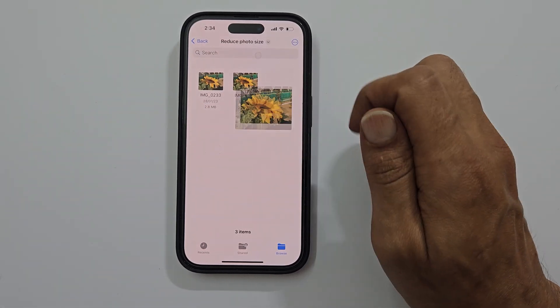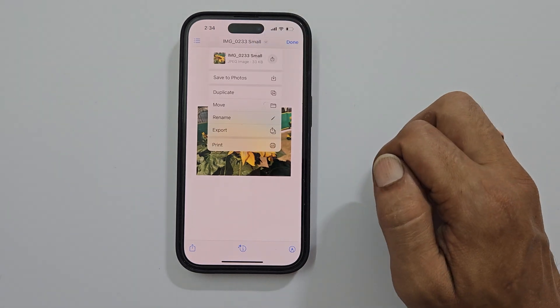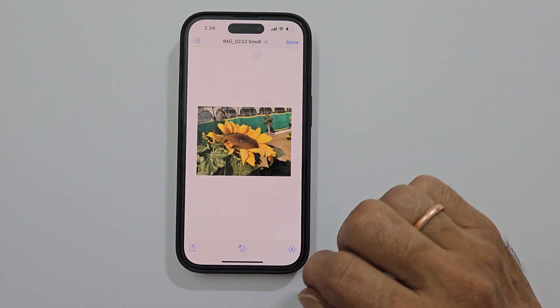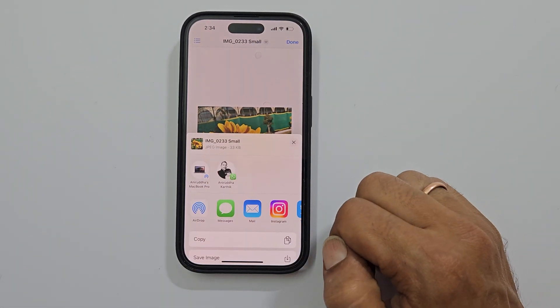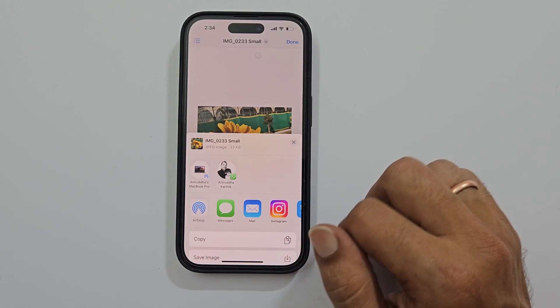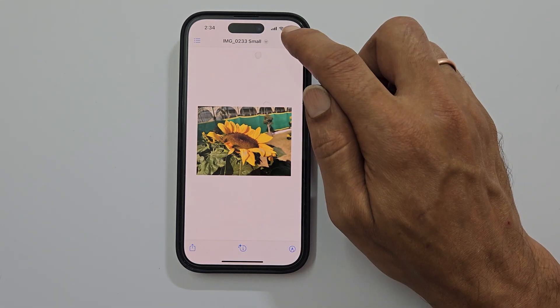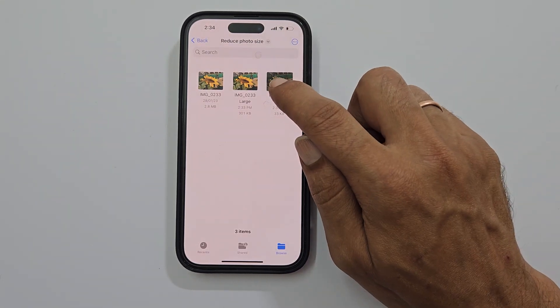You can save this image to the Photos app or share it directly from here. You can also create a PDF from this compressed photo to have a compact PDF file.